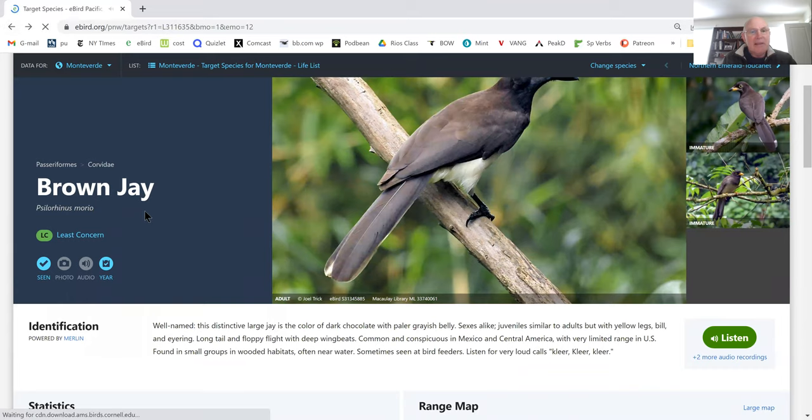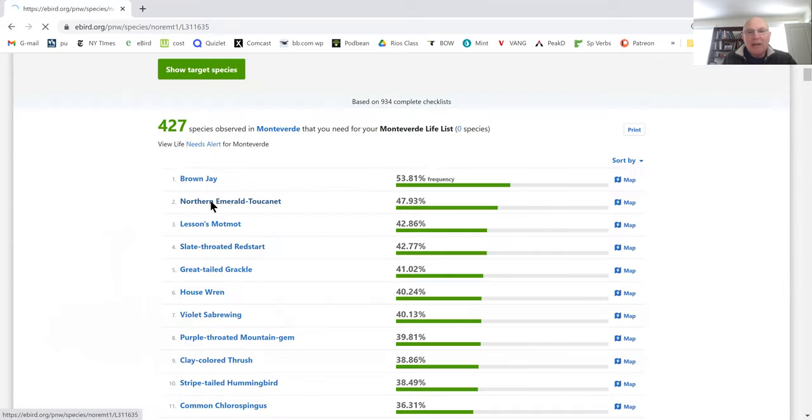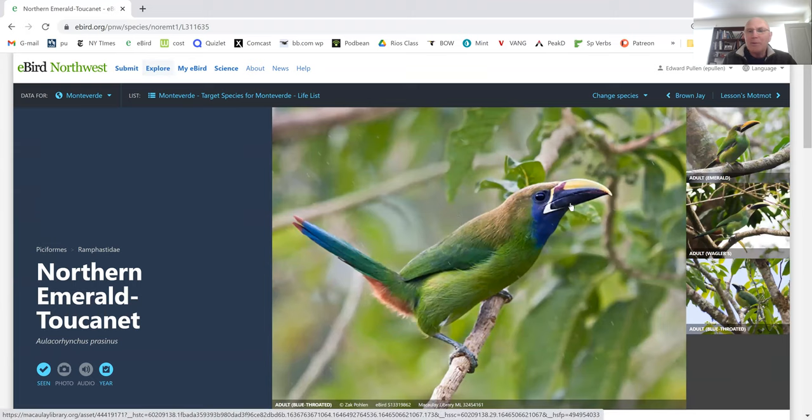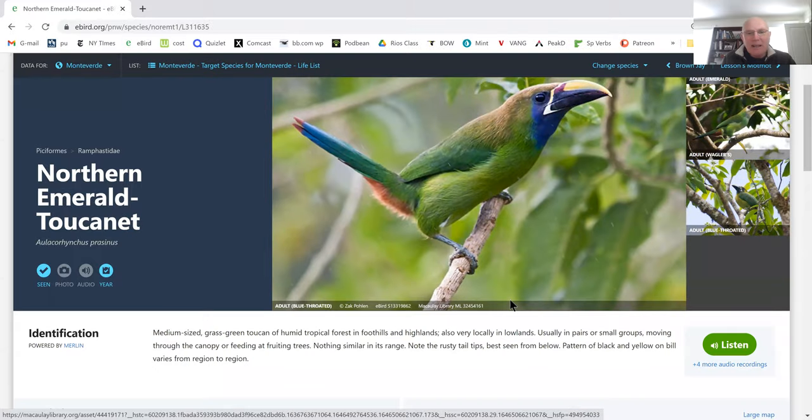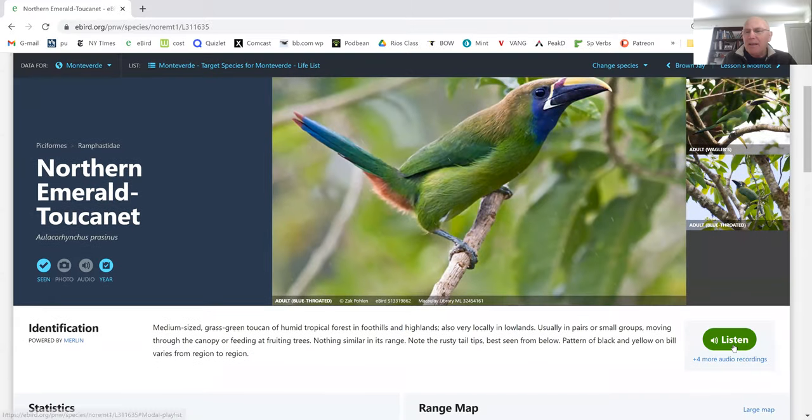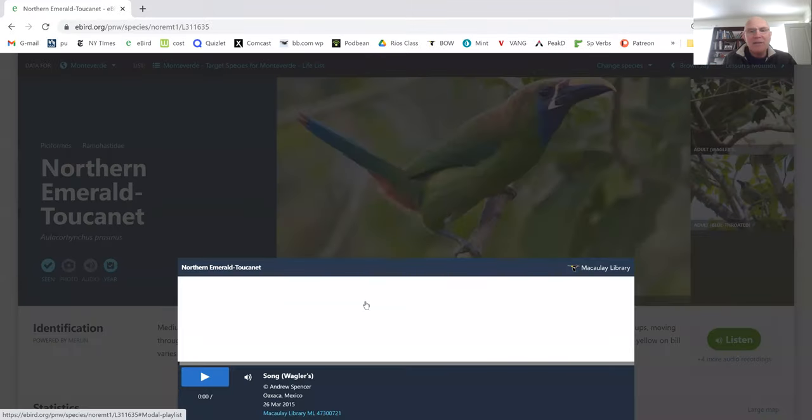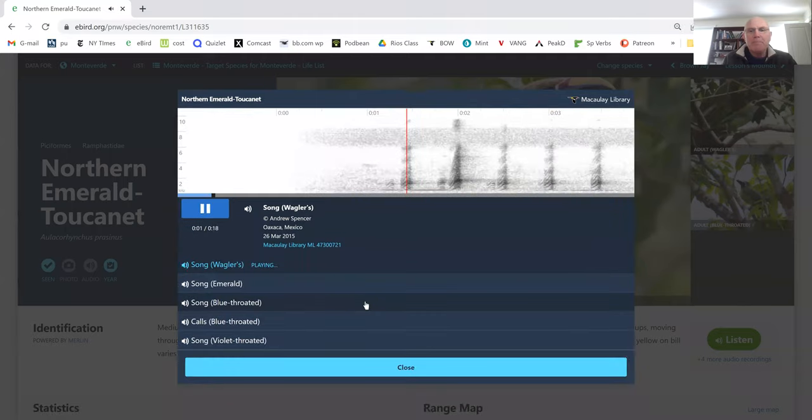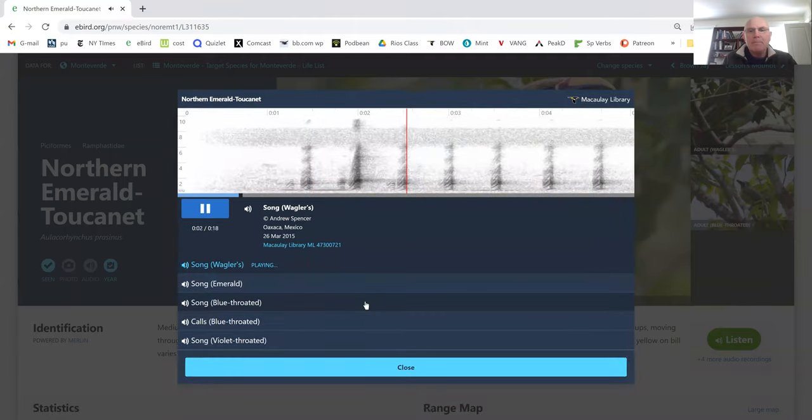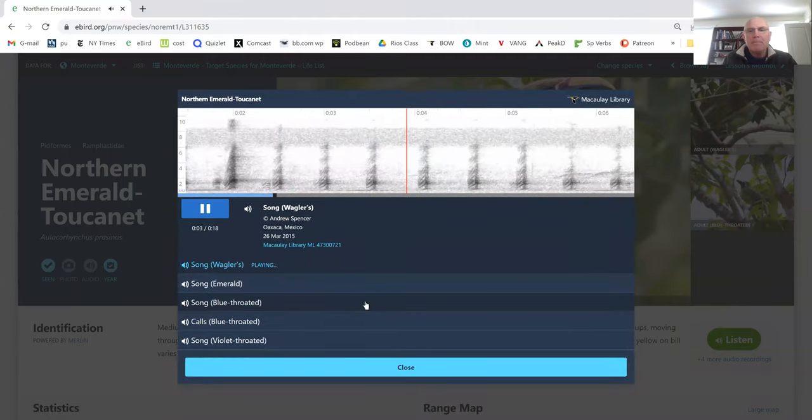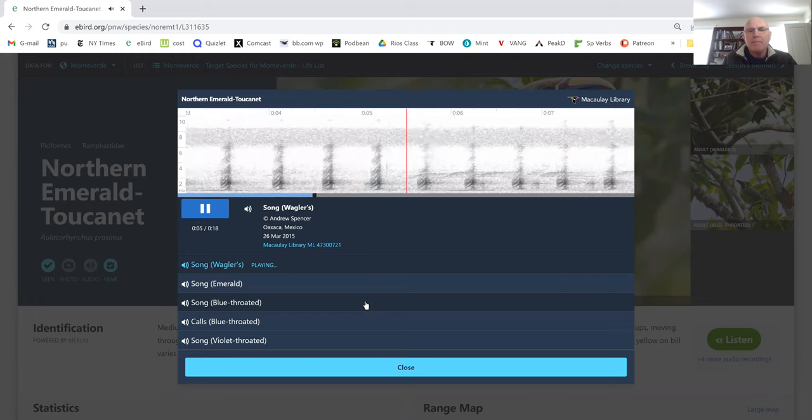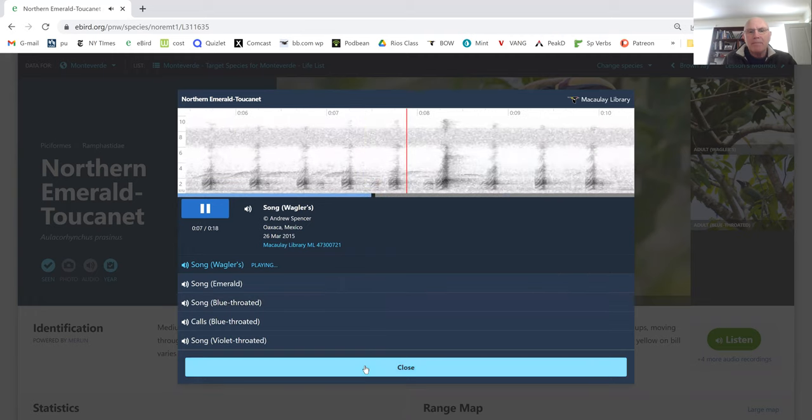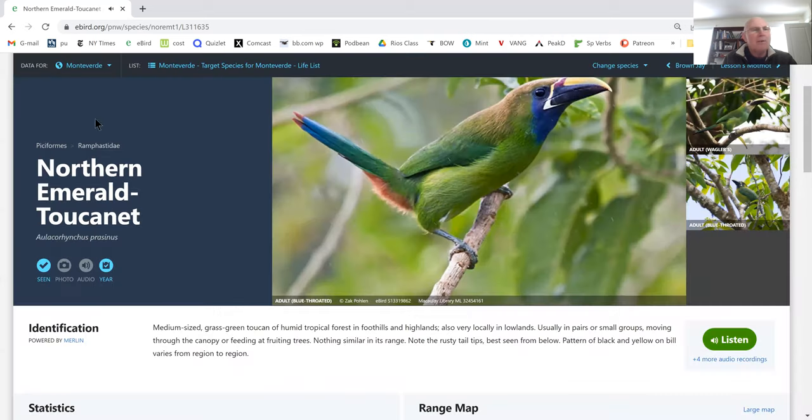Next bird on the list, Northern Emerald Toucanet. Wow, I've seen these. They are a spectacular bird. Look at those colors. Holy mackerel. Gets me excited about going back next time. And they call incessantly. It's helpful to know their call. Very cool.